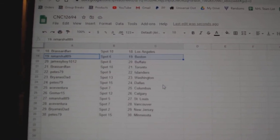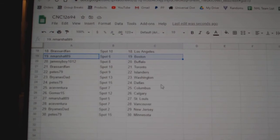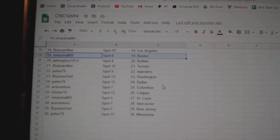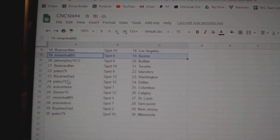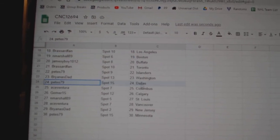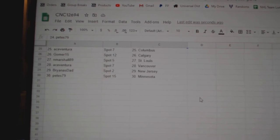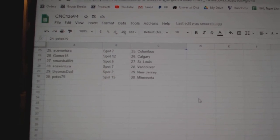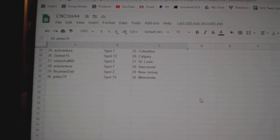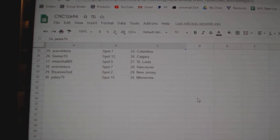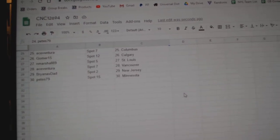N. Marshall Boston, James D. Boy Buffalo, Broussard Toronto, Pete's Islanders, Briannastad Washington, Pete's Dallas, Ace Columbus, Gomer Calgary, Marshall St. Louis, Ace Vancouver, Brianna New Jersey, and Pete's Minnesota.